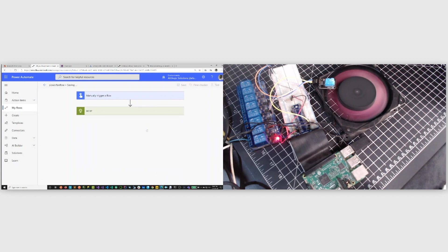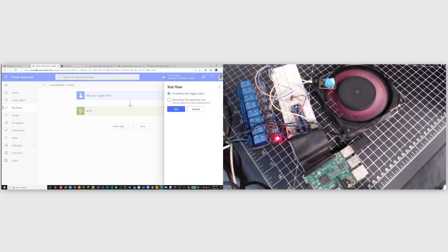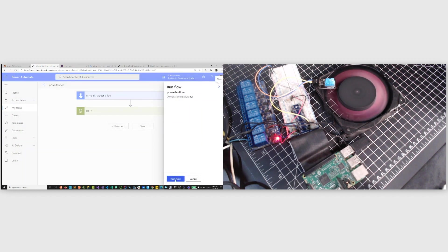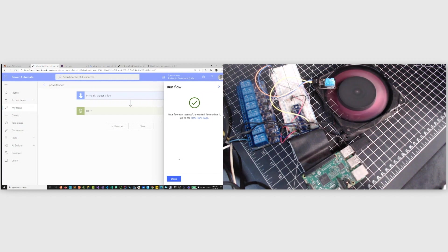And then I'm going to save this and let's test the flow again. Run the flow and look at that, our fan just stopped.